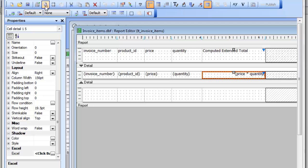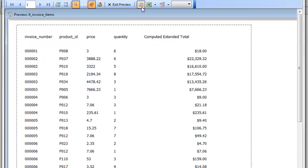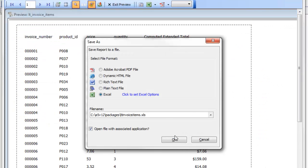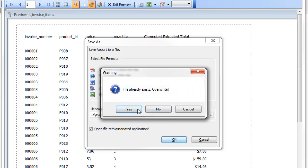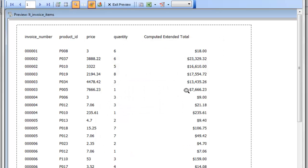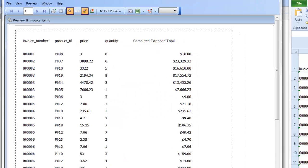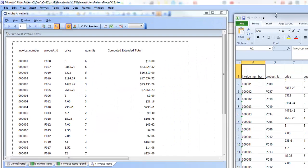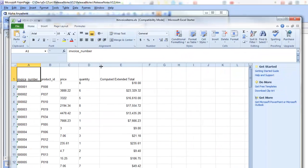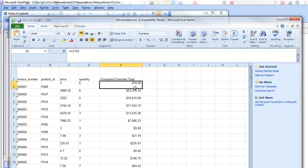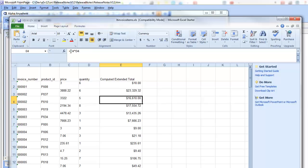Let's quickly do that again. Run the report, hit the preview button, overwrite the existing report, and we can see that the report now has live formulas for those columns.